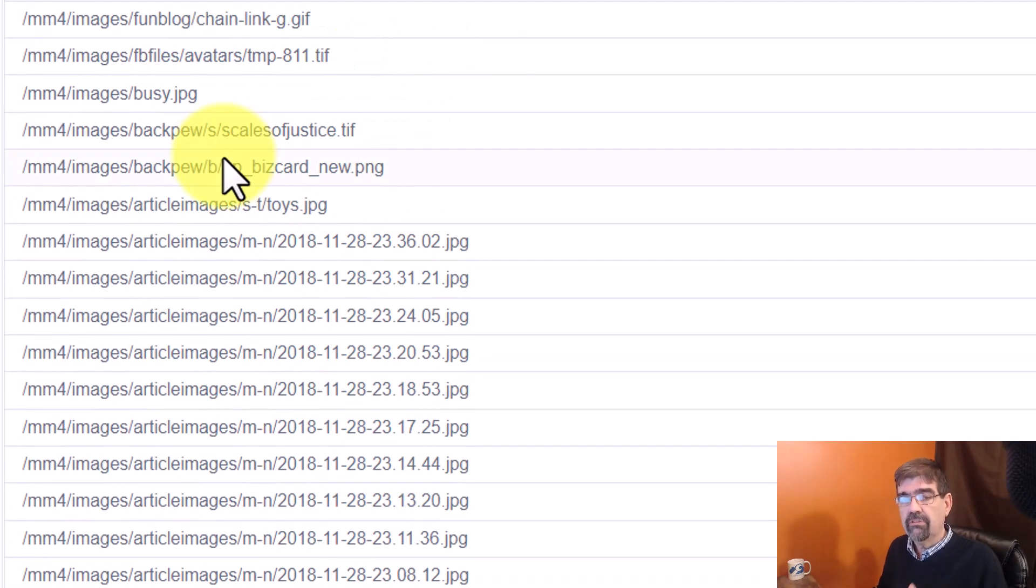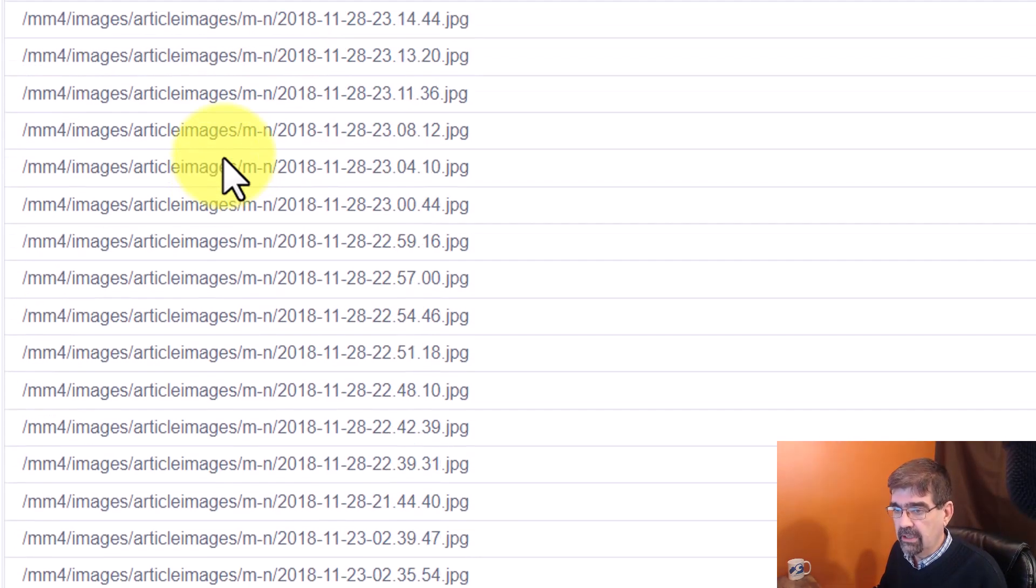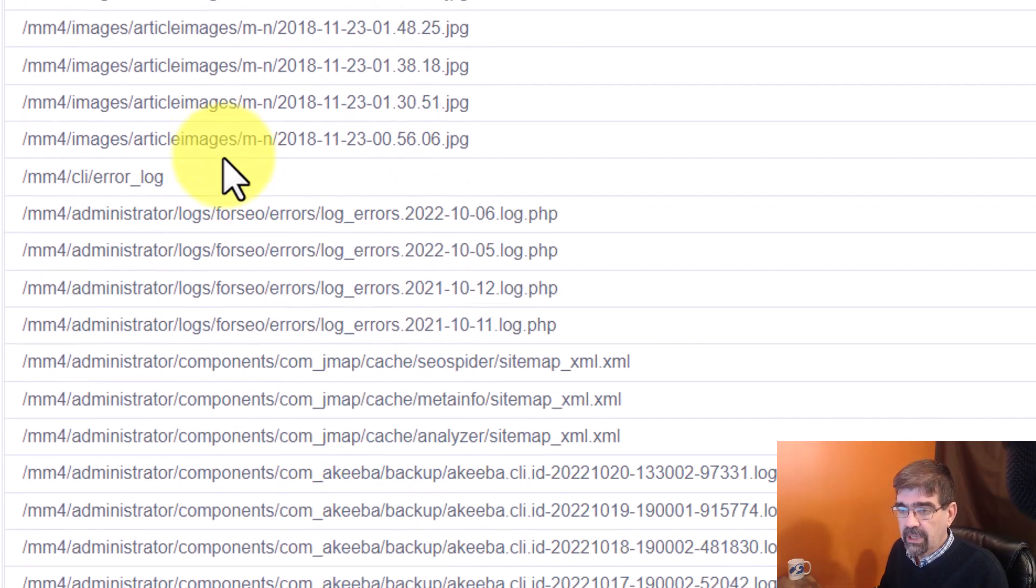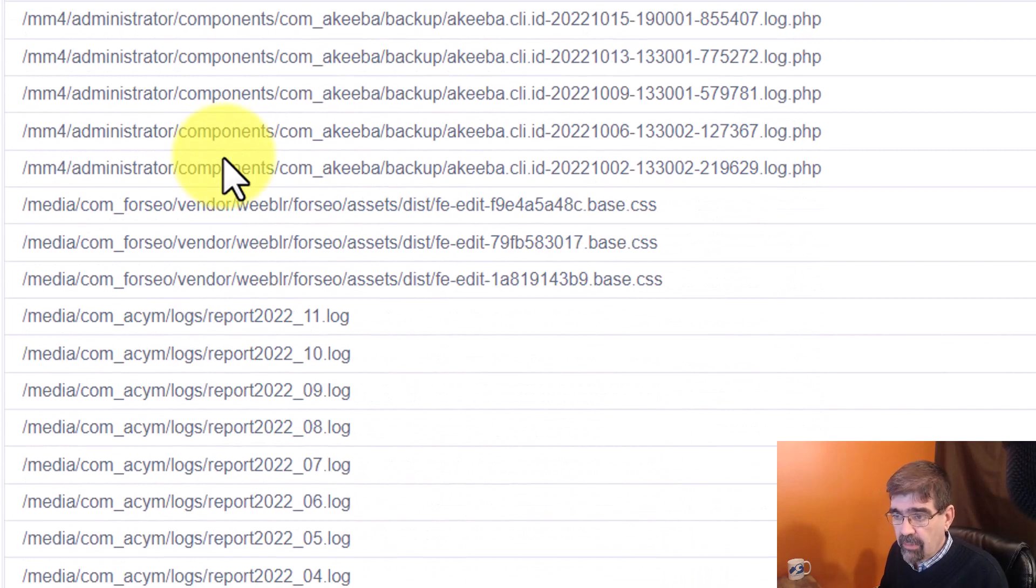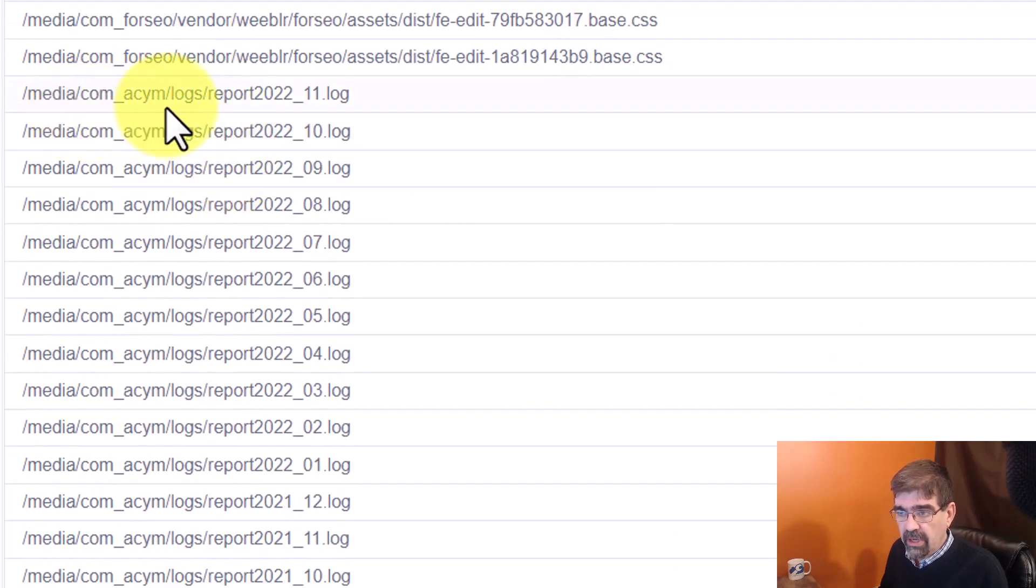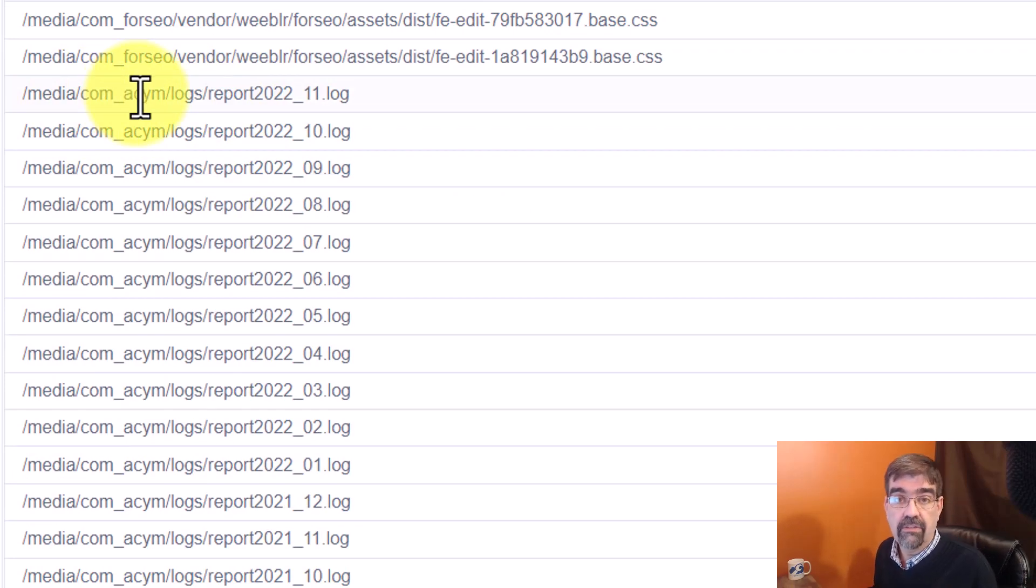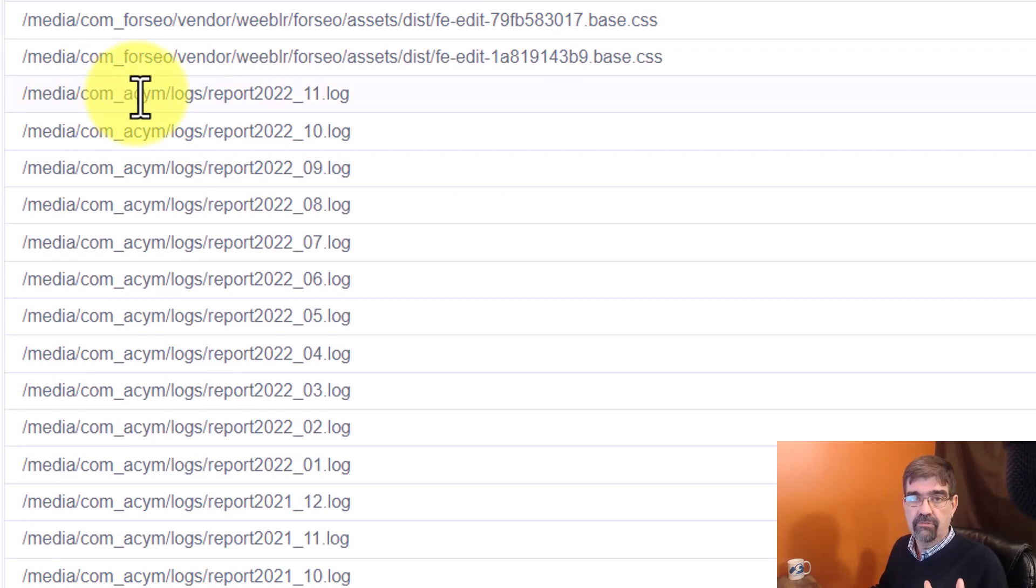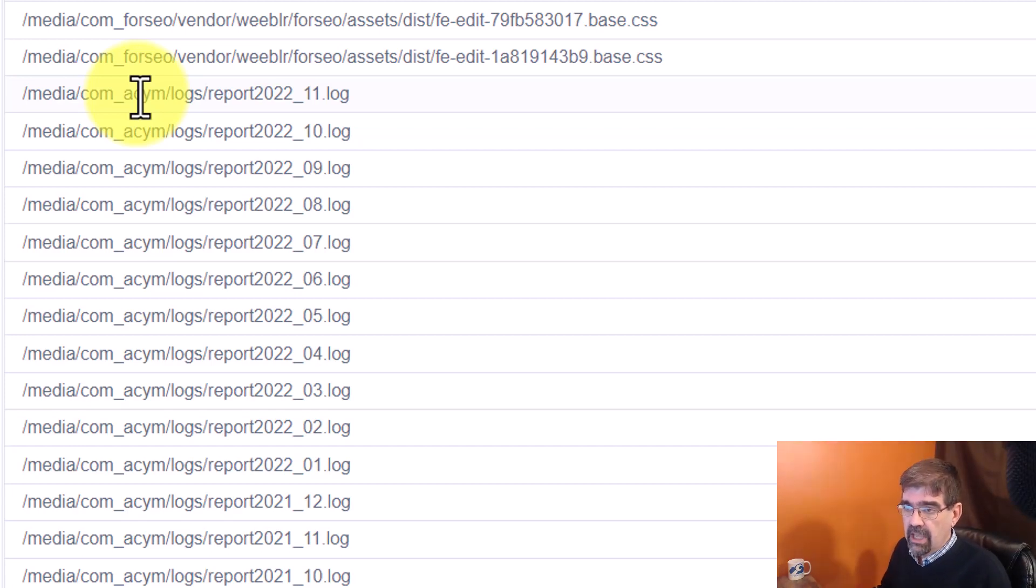Using these tools, you need a bit of an understanding of the structure of your site and what the files mean. But once we get all these mm4s, let me show you just a couple of things that I found. Here's a bunch of log files from comacym.